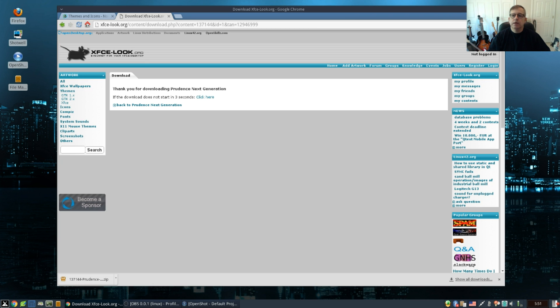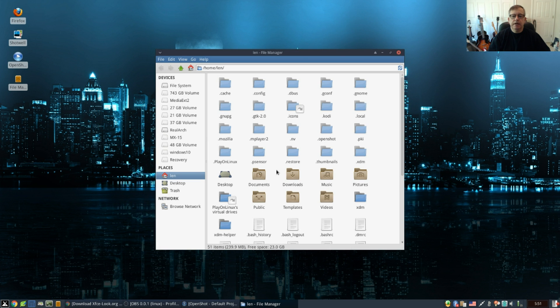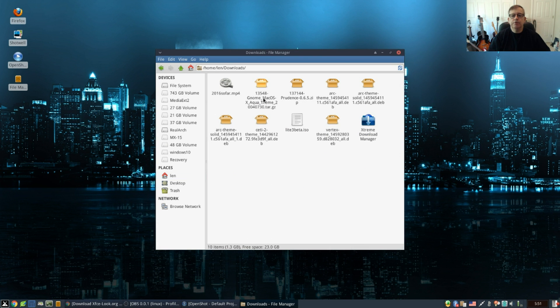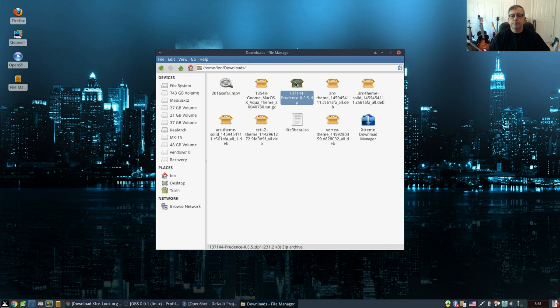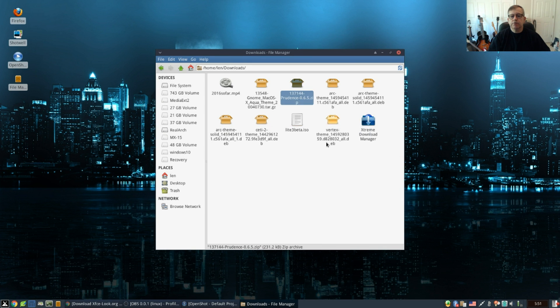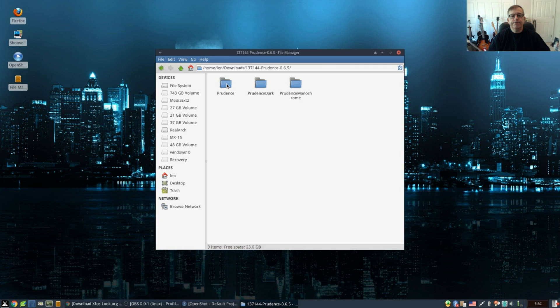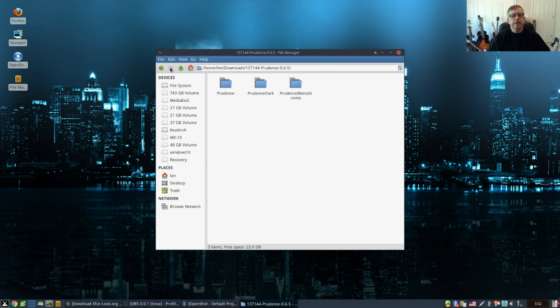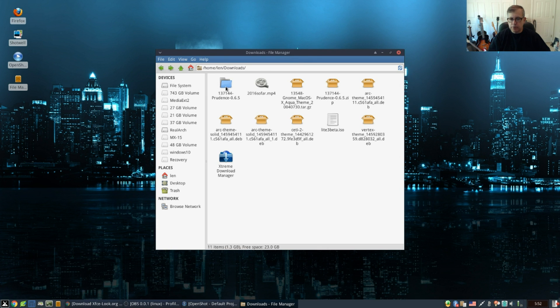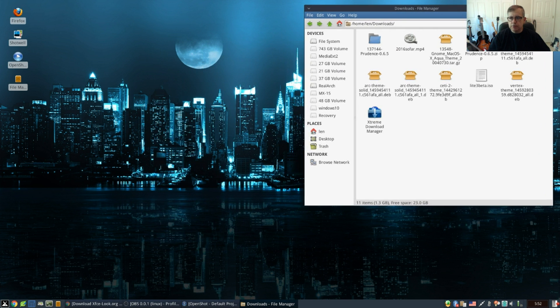I am going to minimize my browser, open my file manager, go to downloads. I see Prudence. I'm going to right-click, extract here. It's created a folder. As you can see, inside that folder are the three versions of the theme. We are going to place that folder into our themes folder. Now there are two ways of doing it.